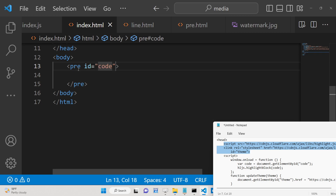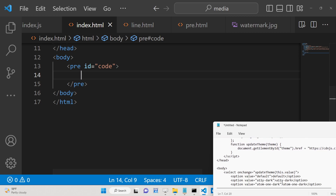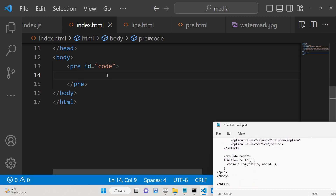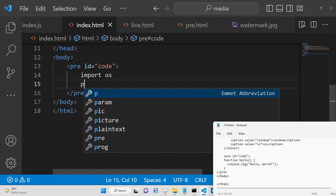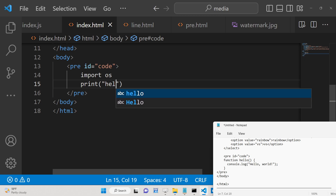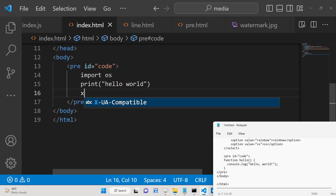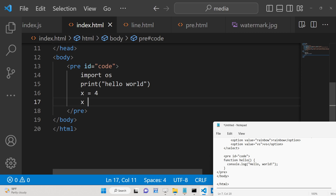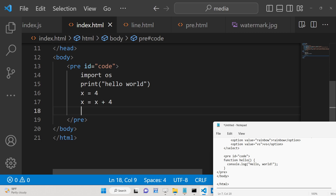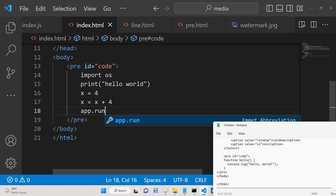We will give the pre tag an ID of 'code', and here you can write any PHP, JavaScript, or Python code. Let's take an example of Python code: I write 'import os', then 'print hello world', and a for loop where x is equal to x plus 4. This is simple sample Python code that we are writing here.